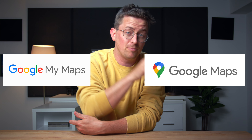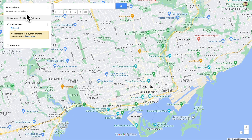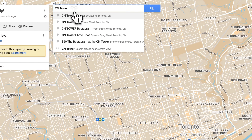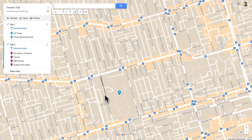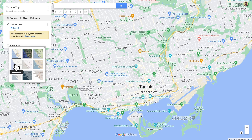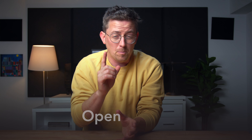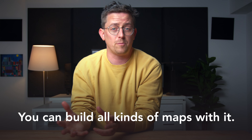What is Google My Maps? Not Google Maps — Google My Maps. Two different things. Google My Maps is a tool for creating custom maps. You can add markers, routes, shapes, and set different map styles. It's a useful tool for planning a road trip or mapping all of the Starbucks in your city, but it's open-ended, which means you can build all kinds of maps with it.